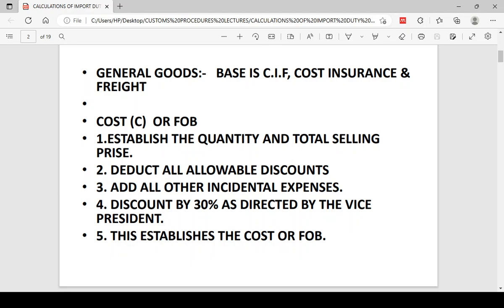CIF is the abbreviation. We start calculating from the very far left — the cost first, which is established by Incoterms. We skip insurance and calculate the F, that is the freight. To calculate the cost or FOB, you establish the unit quantity and the unit selling price. After multiplication you get the total selling price, and if the trade pattern allows certain discounts, you deduct all those allowable discounts.